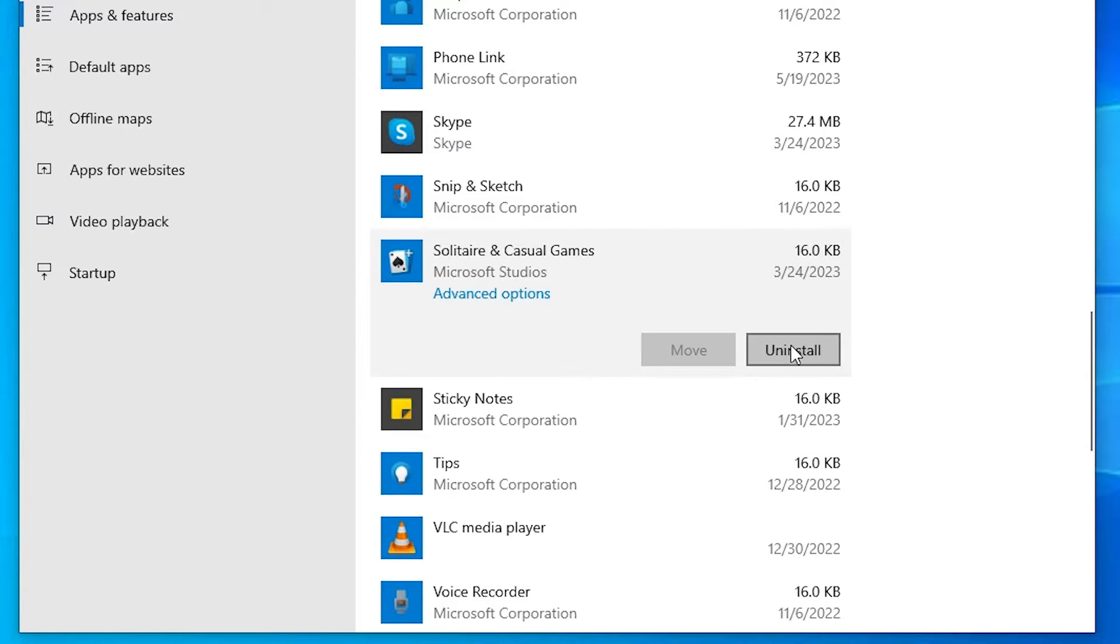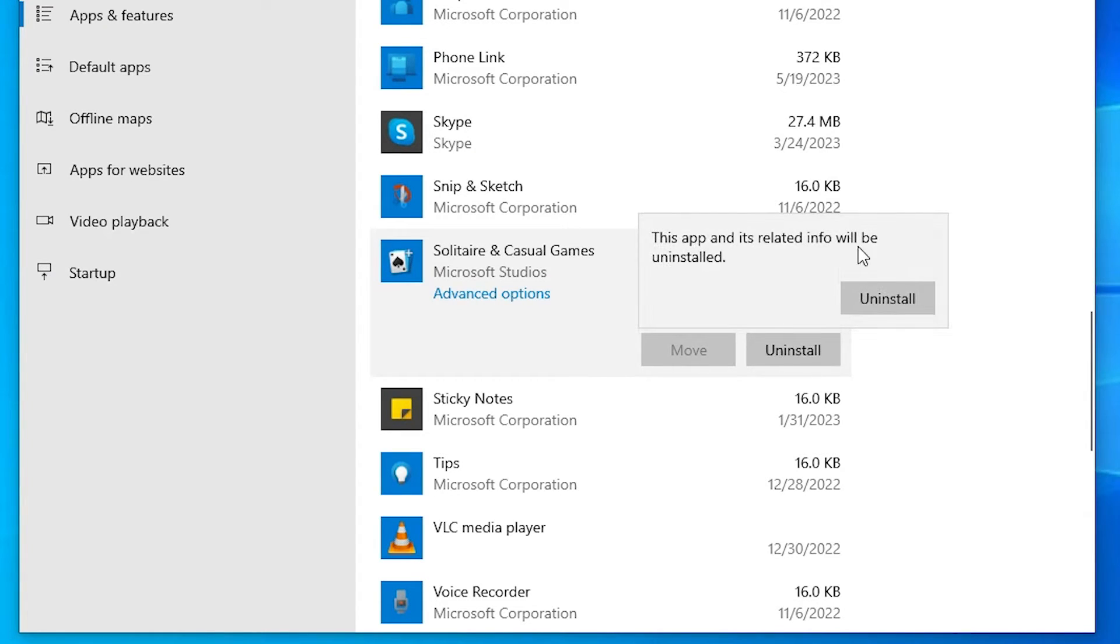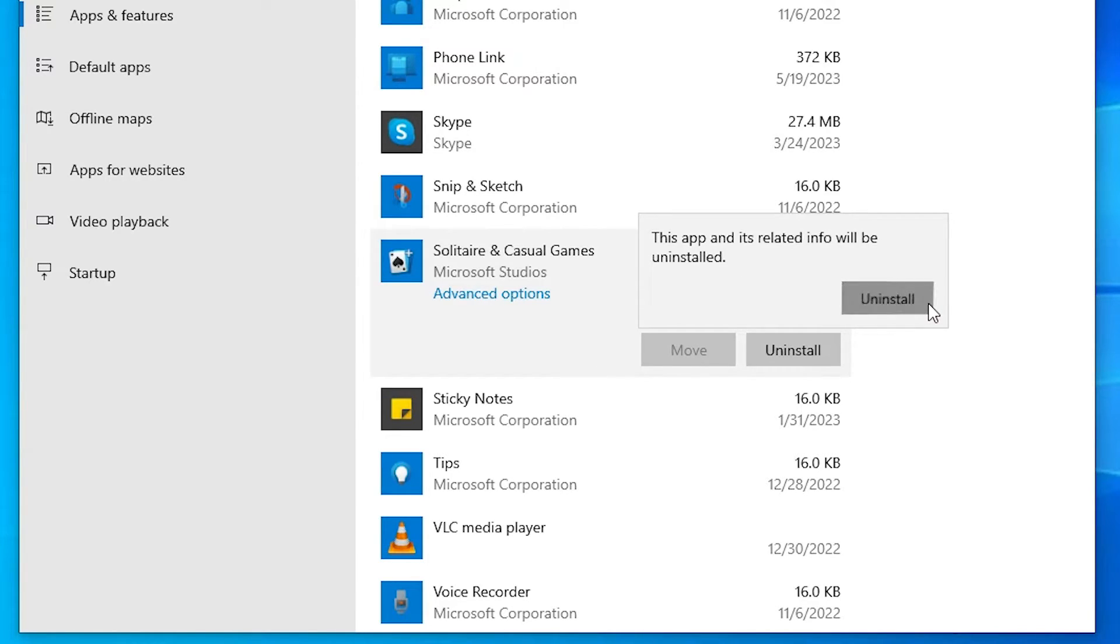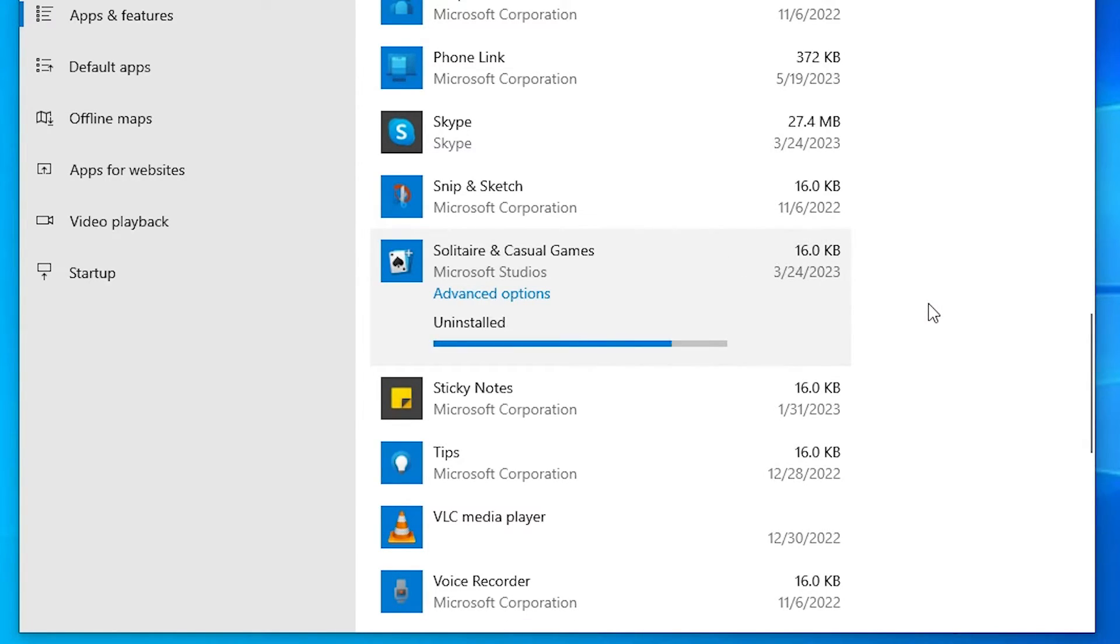Just click on the Uninstall button and a pop-up message appears. Click on Uninstall if you want to uninstall. I want to uninstall, so I just click on Uninstall.